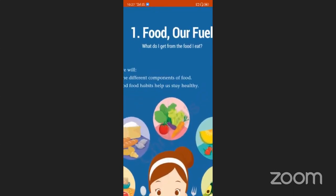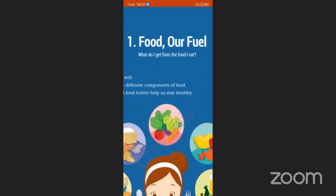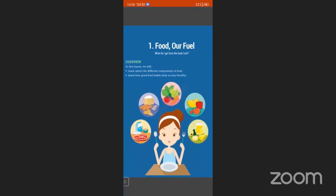Here, below the lesson title, they have given a big question: What do I get from the food I eat? I am repeating the question: What do I get from the food I eat? This is a very important question. Every lesson begins with the big question. We will try to answer it through the lesson.